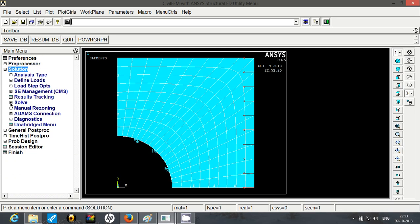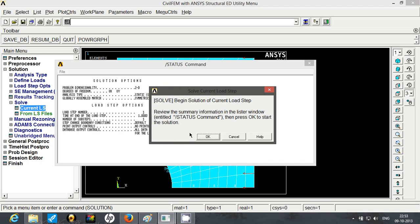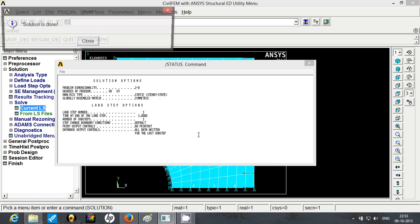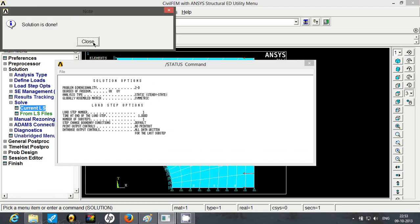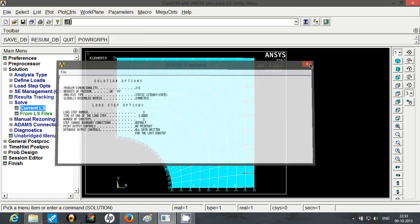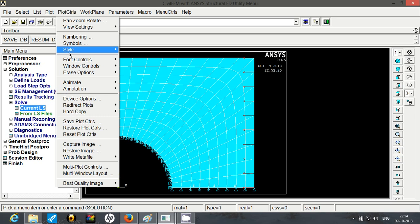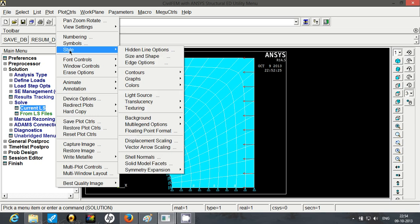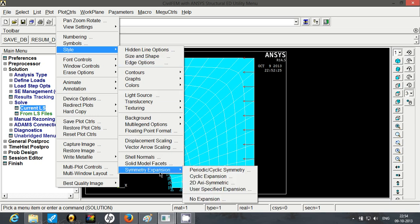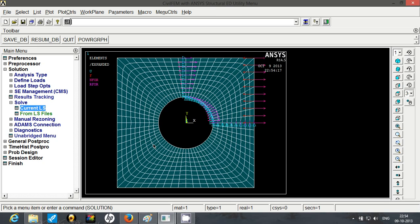Now go to solution, solve, current load step and click on OK. Our solution is done. So before we actually see the results, first let's expand the geometry. To expand the geometry, go to plot controls, go to style, go to symmetry expansion. And you have to select the first option that is periodic or cyclic symmetry. Since we have drawn the quarter, select the first option and click on OK. So now here you can see the entire plate.